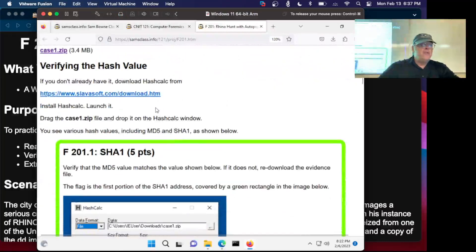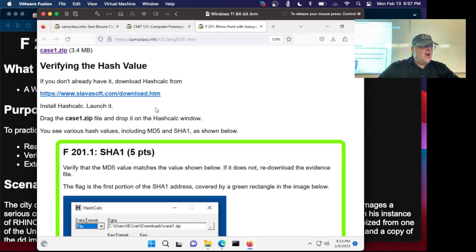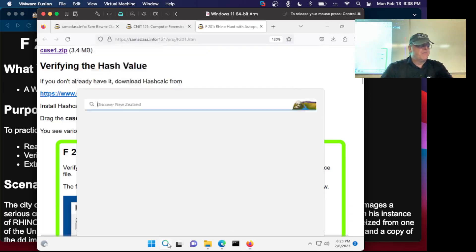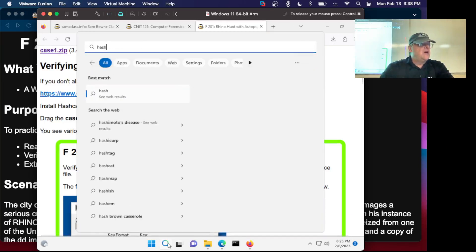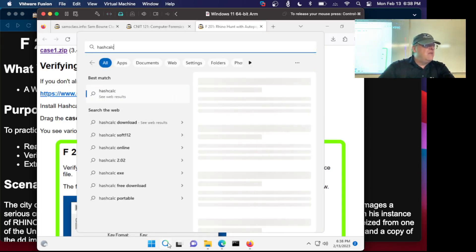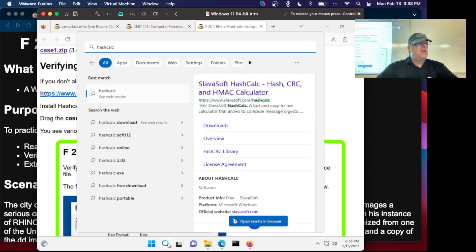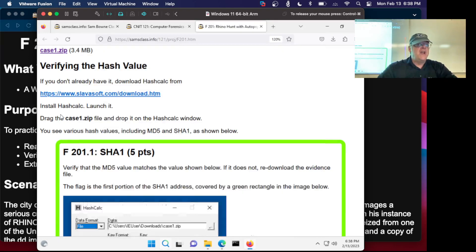So what you do want to do is verify the hash value, and this is something to get used to. I don't think we have HashCalc on this machine. This is a brand new install. One thing about Windows which is annoying is it doesn't have a hashing program built in, although there's probably one in PowerShell, but I don't know how to use it. So we're going to use HashCalc.